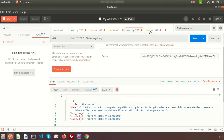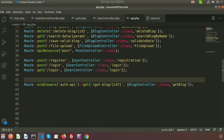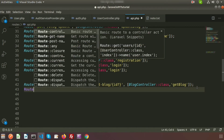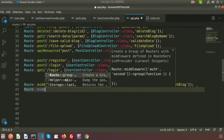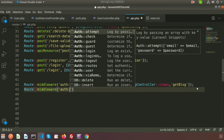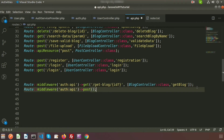During login we can access the page, but how do we log out? I'm creating a logout link. Since we are already logged in, we are using the auth API middleware. So we write Route::middleware with auth:api, and inside this we create a POST route for the logout link. We will use the same UserController for this.